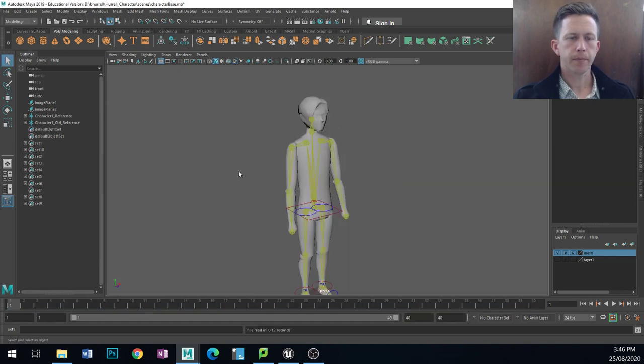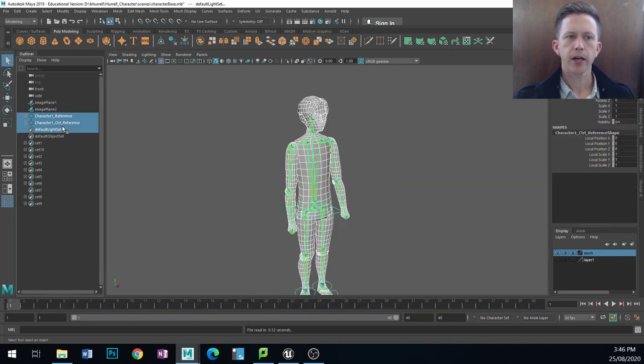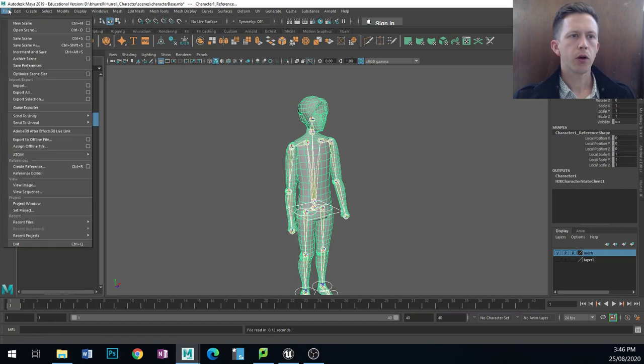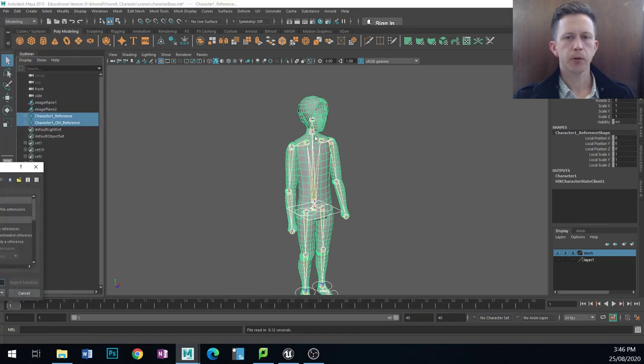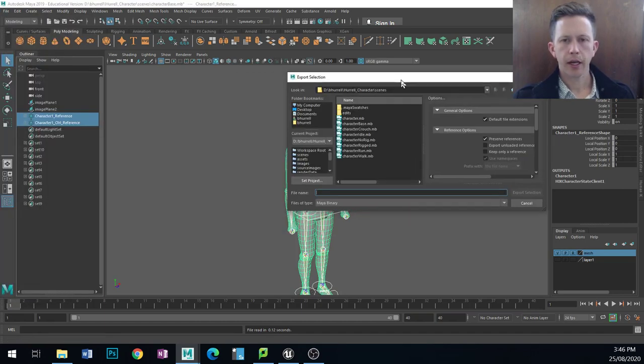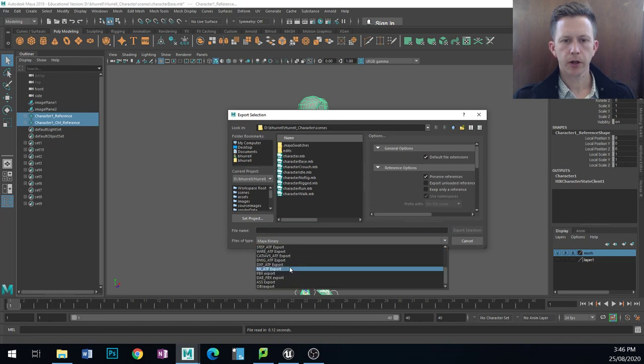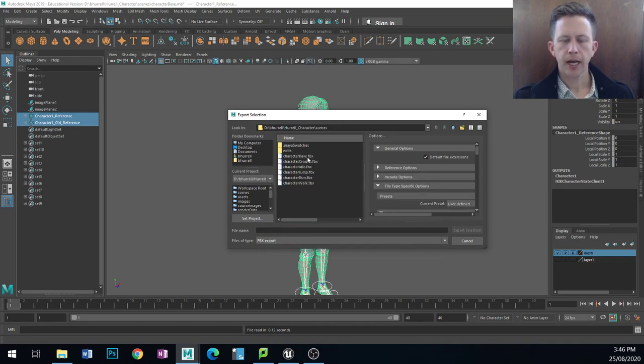So what I'll do is I'll select my character, I'll go file, I'm going to export and I would call this one, now we'll go down to FBX and character base.